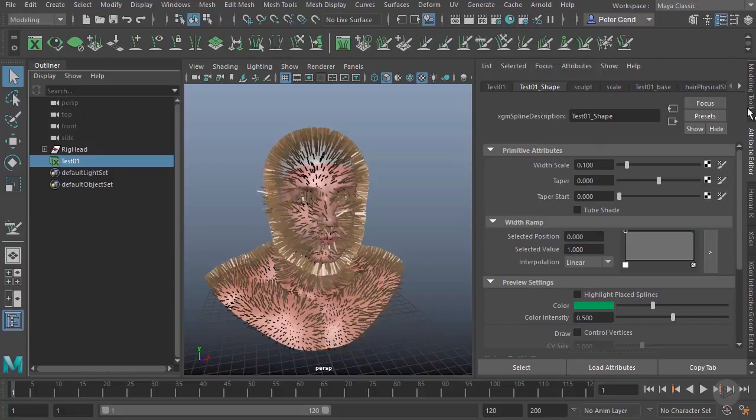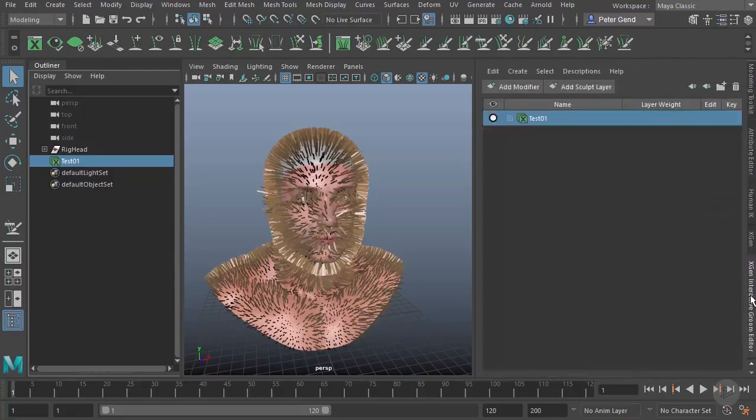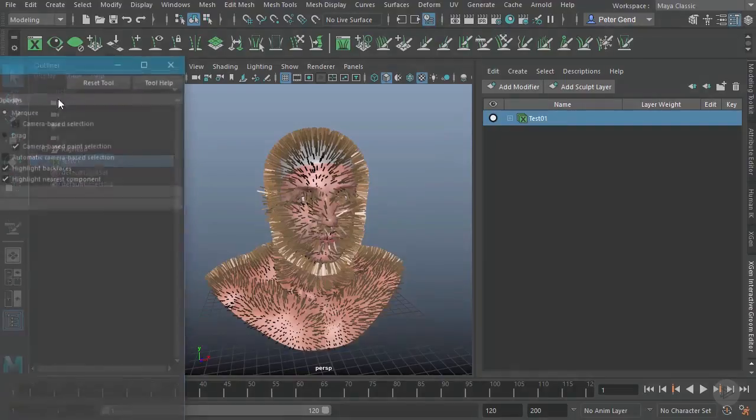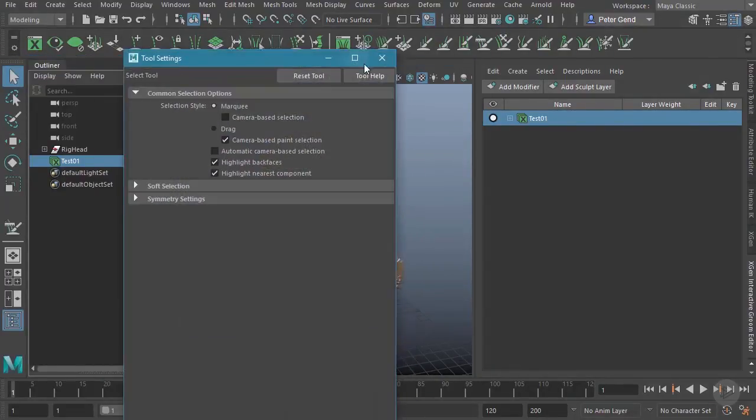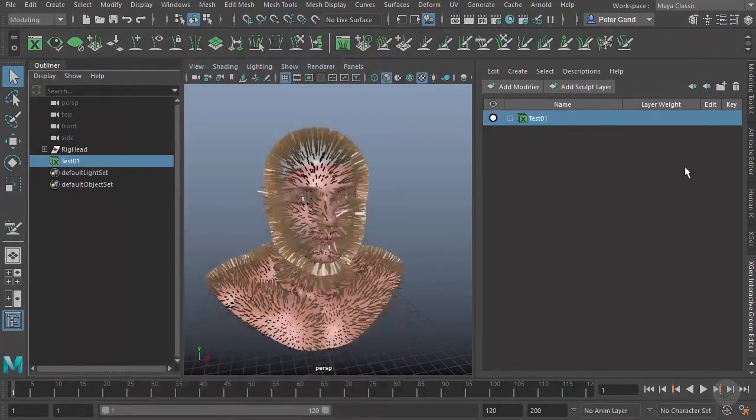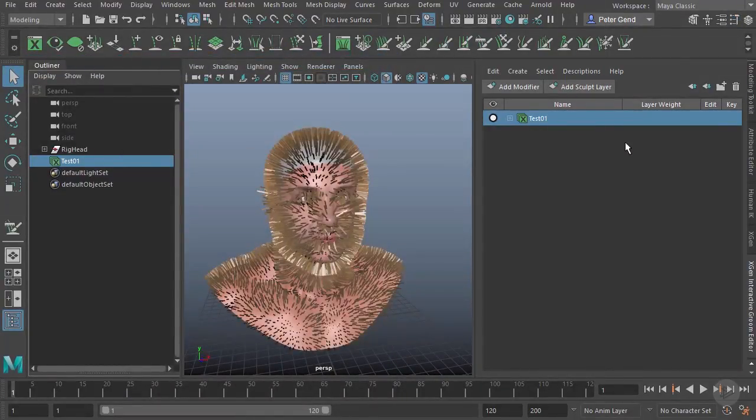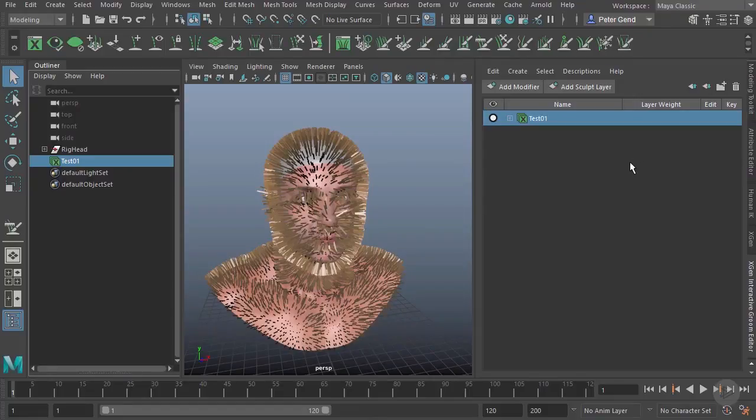We go ahead and jump back to our Interactive Groom, and we're also going to need the Tool Settings over here. That can be very difficult to keep jumping between those, especially when we sometimes need to see them both at once.